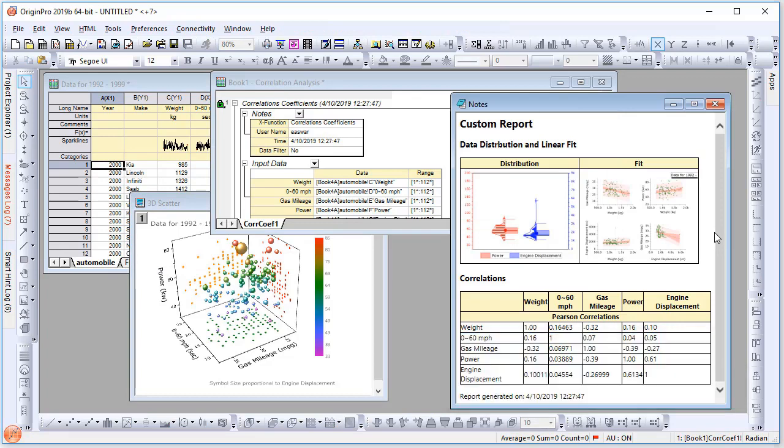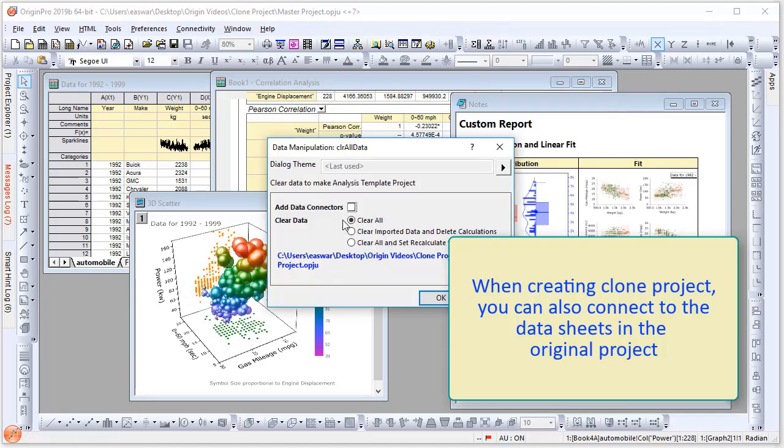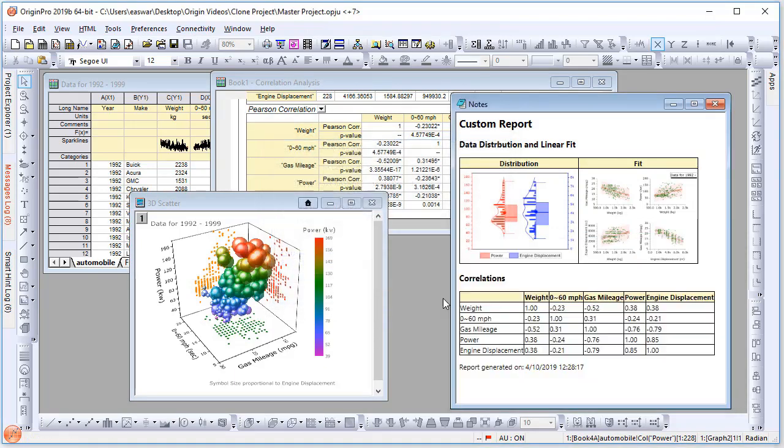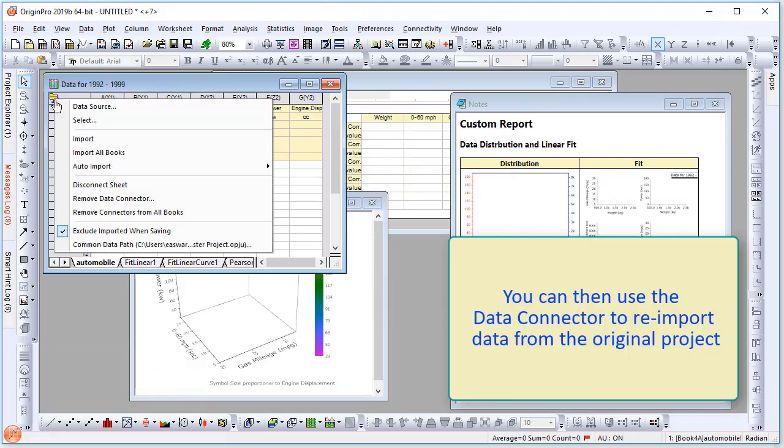When creating cloned projects, you can also connect to the data sheets in the original project. Simply select Add Data Connectors in the dialog box, and you can then use the data connector to reimport data from the original project. Simply click on the top left corner of the workbook and select Import.